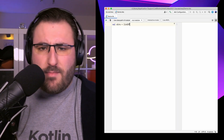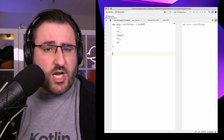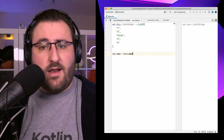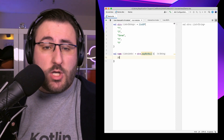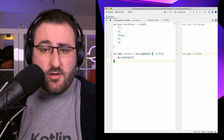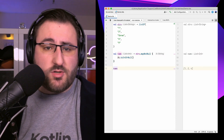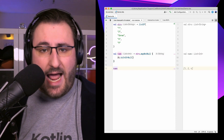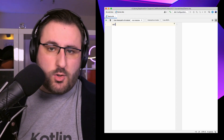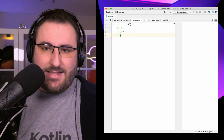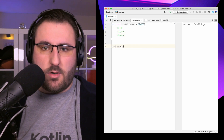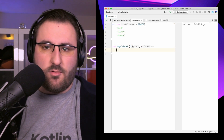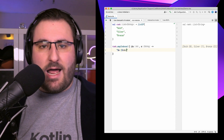However, you might have a transformation where you can't generate valid results for all input elements. We can use the mapNotNull function, and our resulting collection will only contain those results that evaluate to an actual value. If we need to track the index of the element currently being transformed, we can use the mapIndexed function. It's quite similar, but we get two parameters to work with – the index and the value – and we can use both to create our transformation.